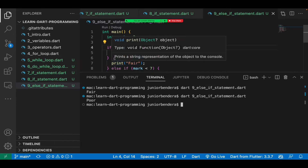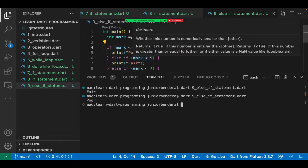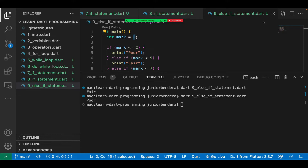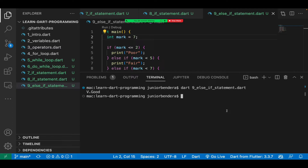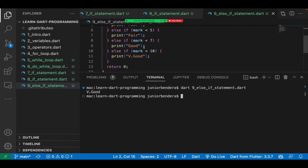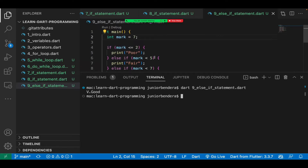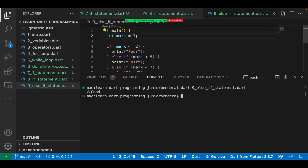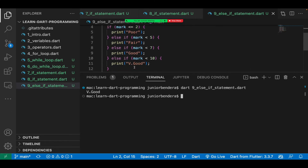Let me clean and run again with mark equals 7 — you can see 'very good', because 7 is within that section. That is how we make conditions in Dart programming. I've covered if, else, and else-if. If there's any question, someone can ask right now while I proceed.